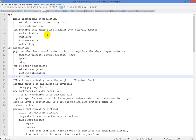PPP adds authentication, multi-link, fragmentation, and reliability. The default encapsulation for a serial link in Cisco is HDLC, or High-Level Data Link Control, which is literally just an encapsulation and doesn't do anything above and beyond that.